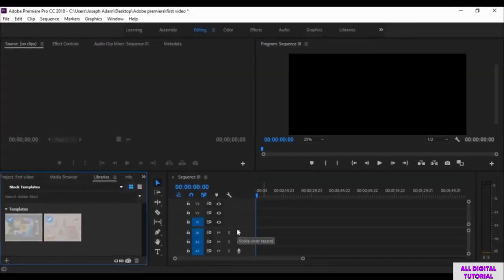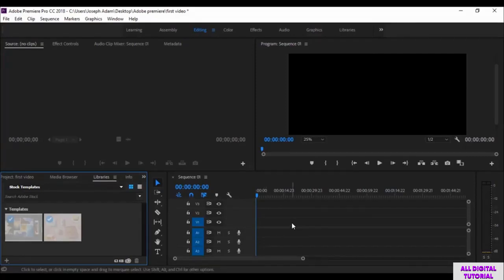And here we are. The software is up and running. That's it for this video. Thanks for watching, and I will see you in the next one.